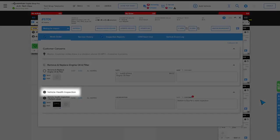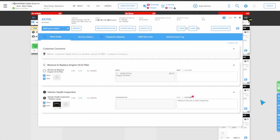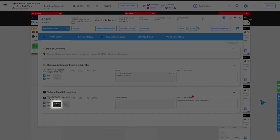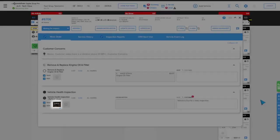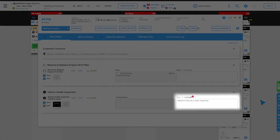We'll notice that vehicle health inspection is marked 100% complete. We have a photo on that labor line. And we have a customer facing note on that labor line.